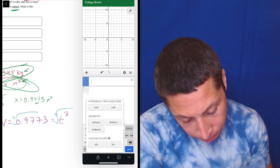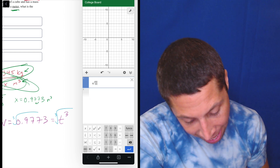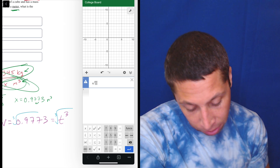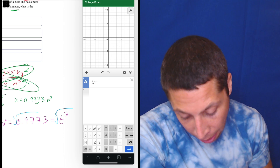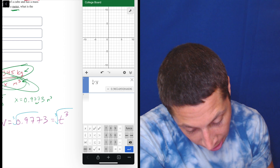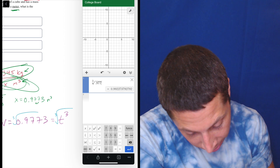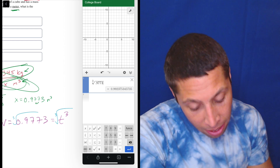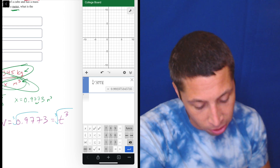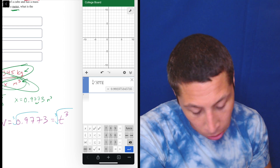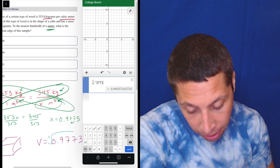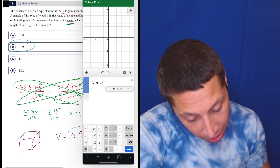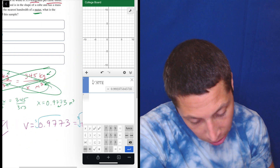Yep, there it is — nth root X, or whatever it said. So the third root of 0.9773. Notice that the number was changing as I was adding digits there, so if I rounded too early, I might get a different answer. This is 0.992. So that would lead me to choice B, which is the answer. But I'm going to back up a second and double check it.